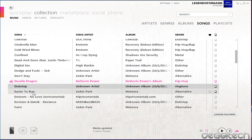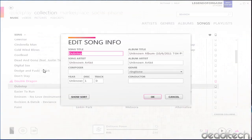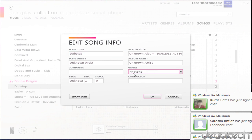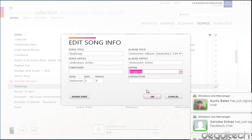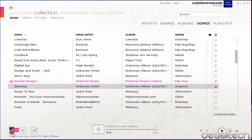So once it meets those three requirements, you're going to want to right-click the song, go to edit, and here you're going to want to go to genre. In the genre, you're going to change the genre to ringtone, just like this right here. You're going to press OK and you're going to select it and drop it down onto your phone.